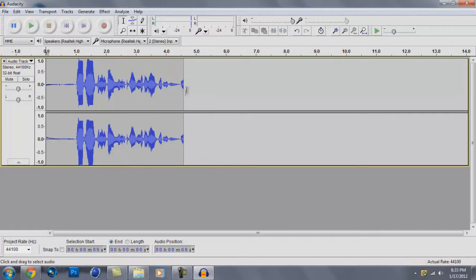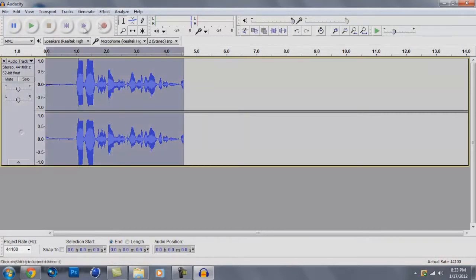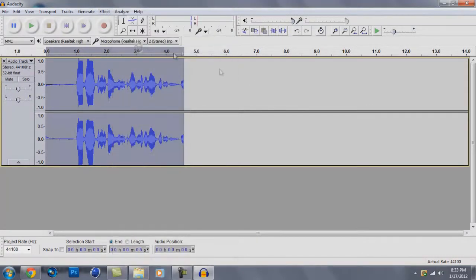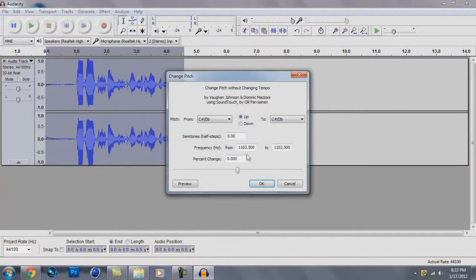Now I'm going to show you two little tricks. Okay, first one is, make sure this is clicked. Go to Effect. This is how you do the Alvin and the Chipmunks, or like really low.